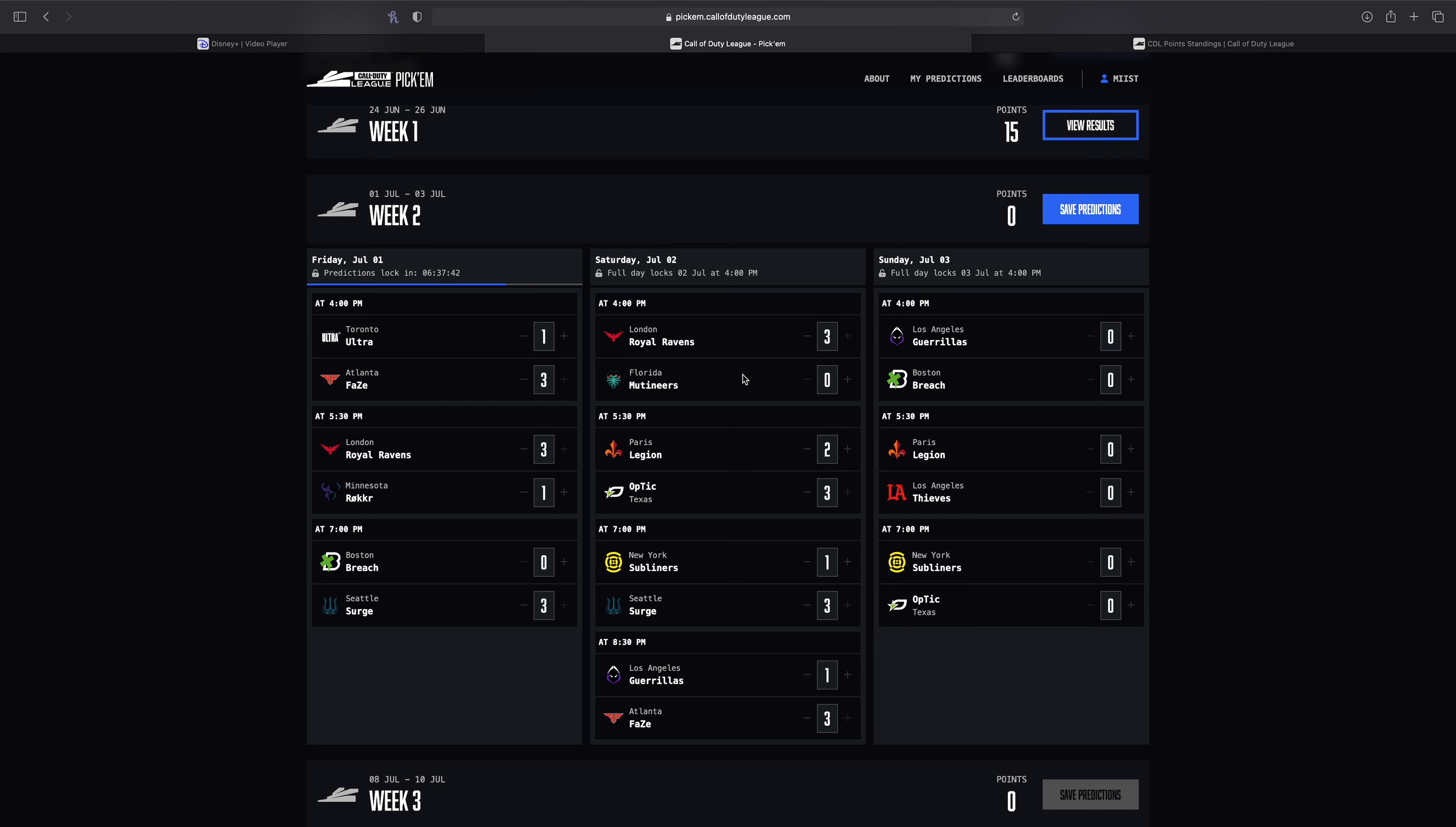So if Boston were to lose this series, I'd be really surprised just because again, I don't see an upside from the Gorillas right now unfortunately. But I think it'll be a close series. And then to finish off, we've got LAT versus Paris.